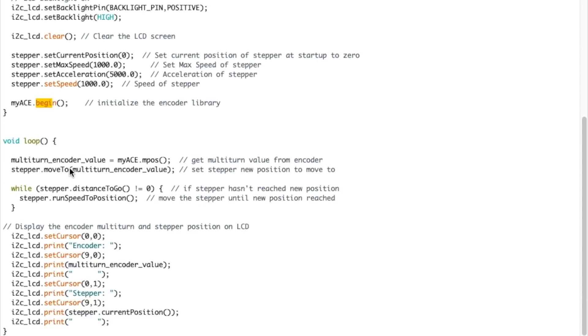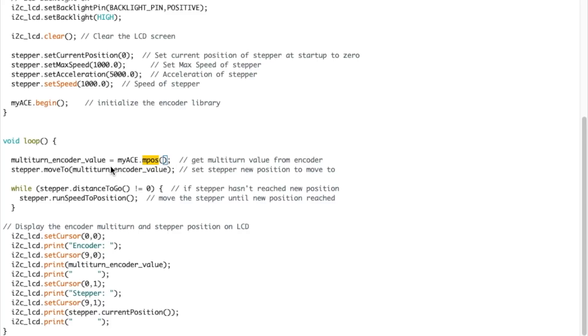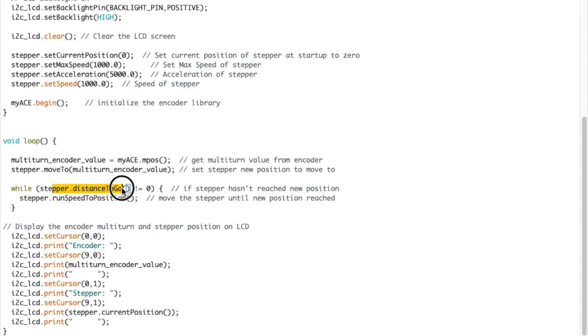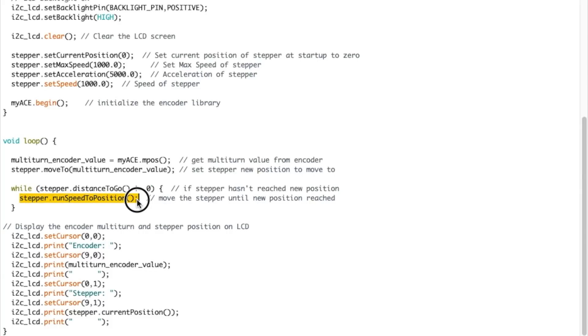And we get to the main loop. So the multi-turn encoder value will be equal to the library M position, which is a multi-turn value from the encoder. So we'll get that from the encoder. And then we set the move of the stepper to that value right here. Now here, while the stepper distance to go is not equal to zero, meaning it hasn't reached this yet, we're running the stepper to that new position. So this will block until the stepper gets to the position that it read in the multi-turn encoder value here.